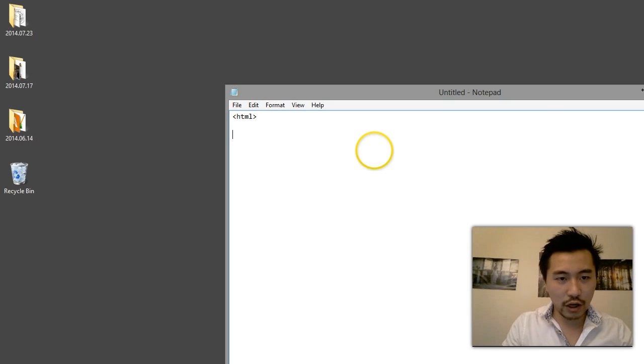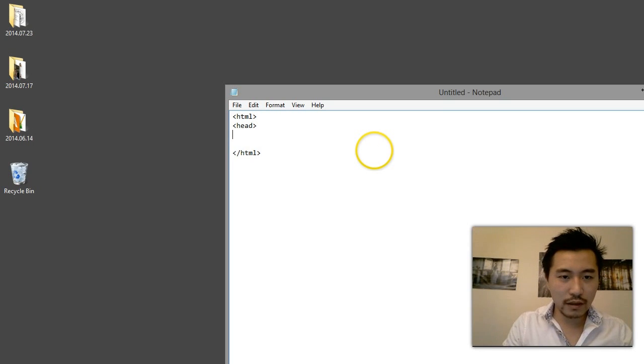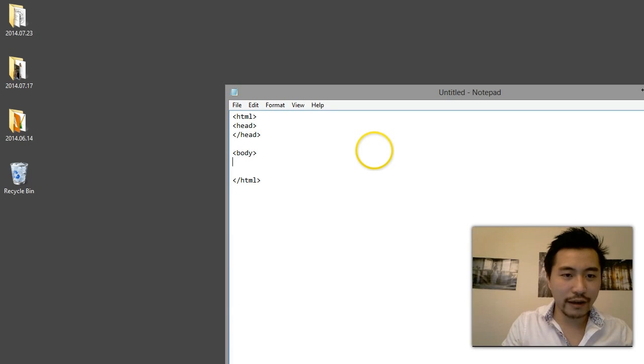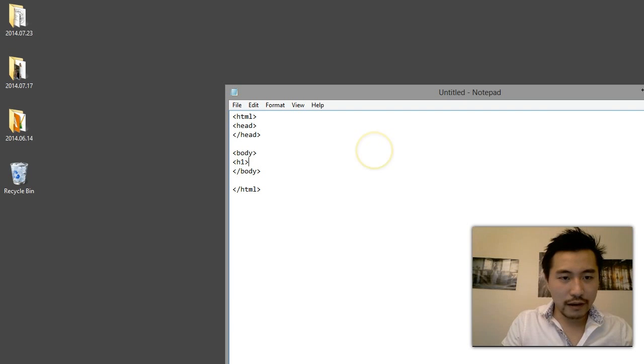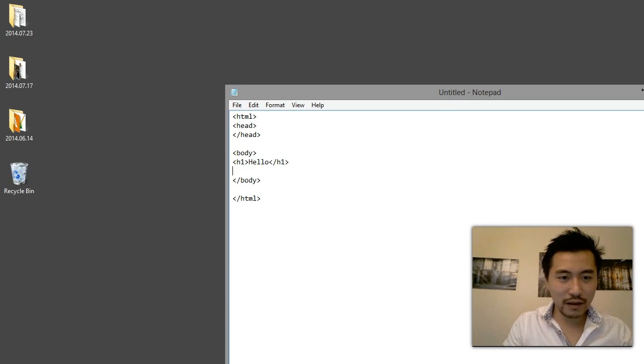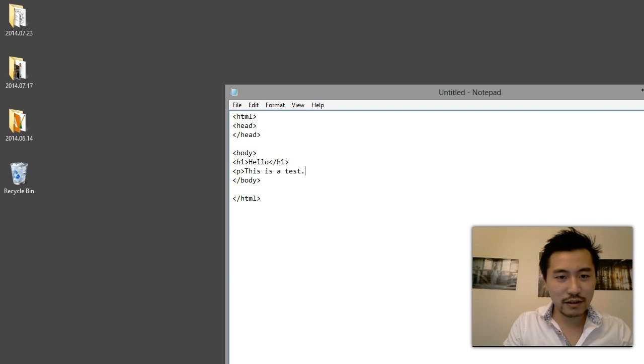I'm going to type in the code for a very basic HTML page. So basic, I'm not even going to put anything in the head of the document. Just for a header one, hello, and paragraph tag, this is a test.